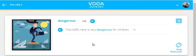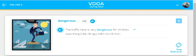Dangerous. The traffic here is very dangerous for children.